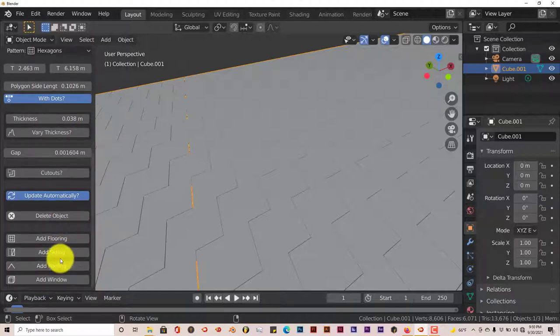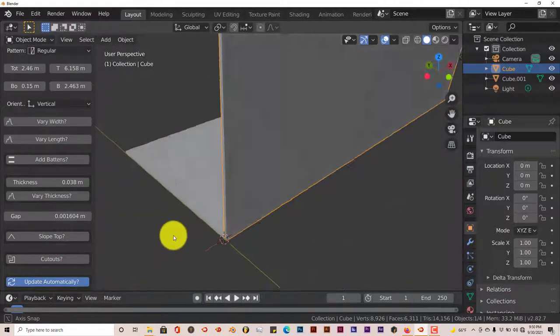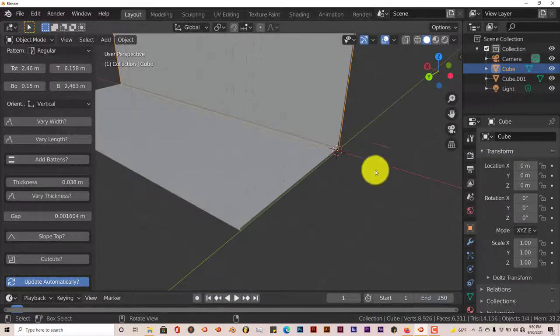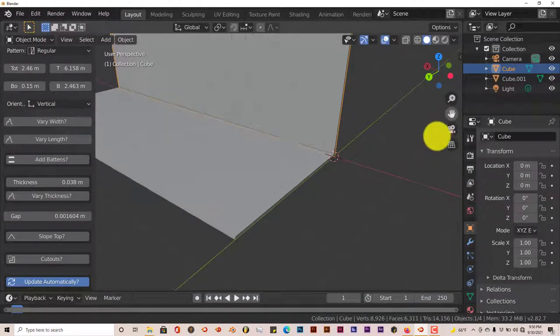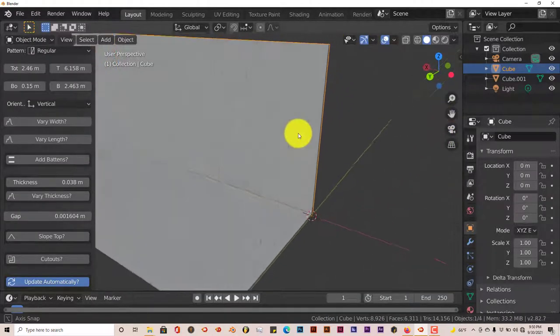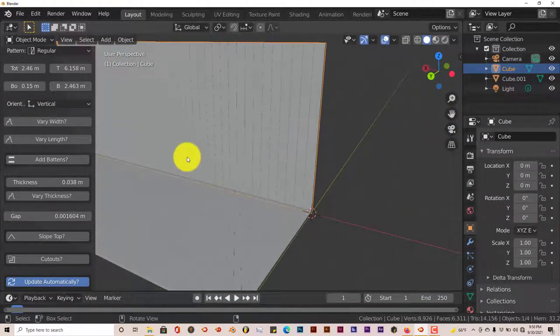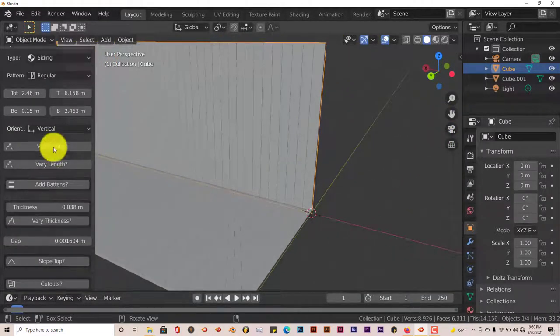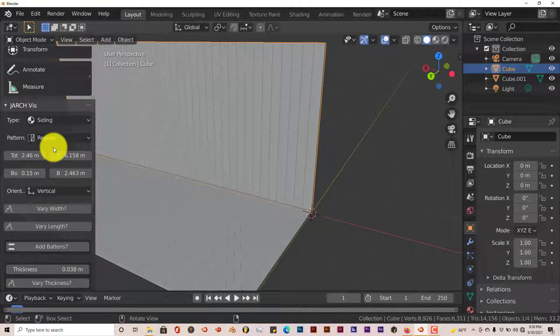Let's add siding. Let's click on that. Let's see what it does. Okay, that's the siding.